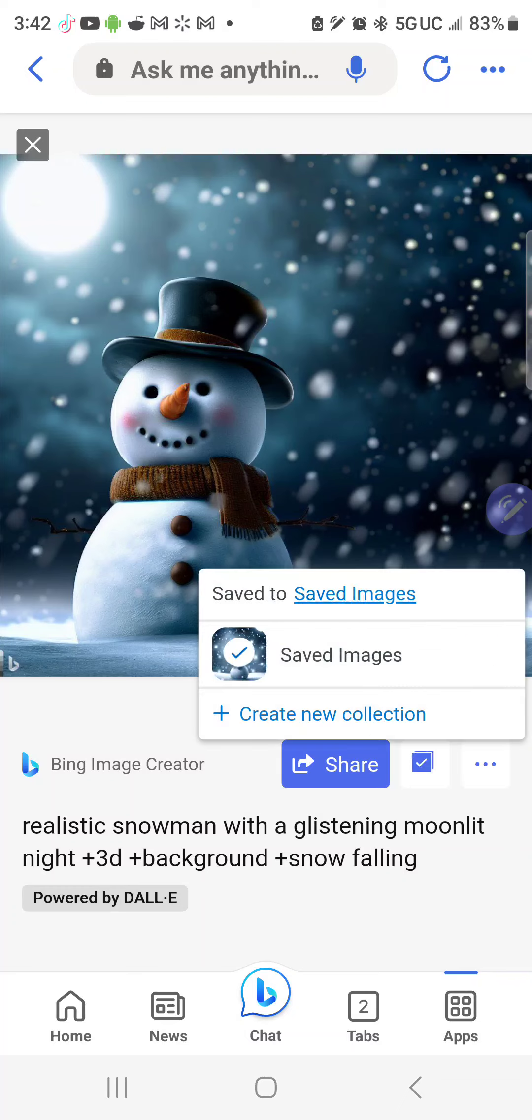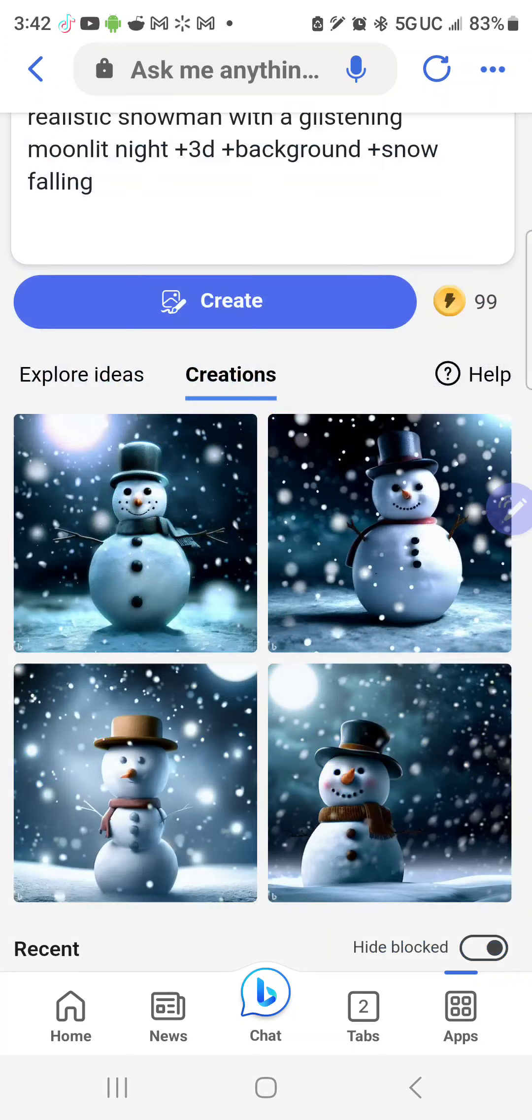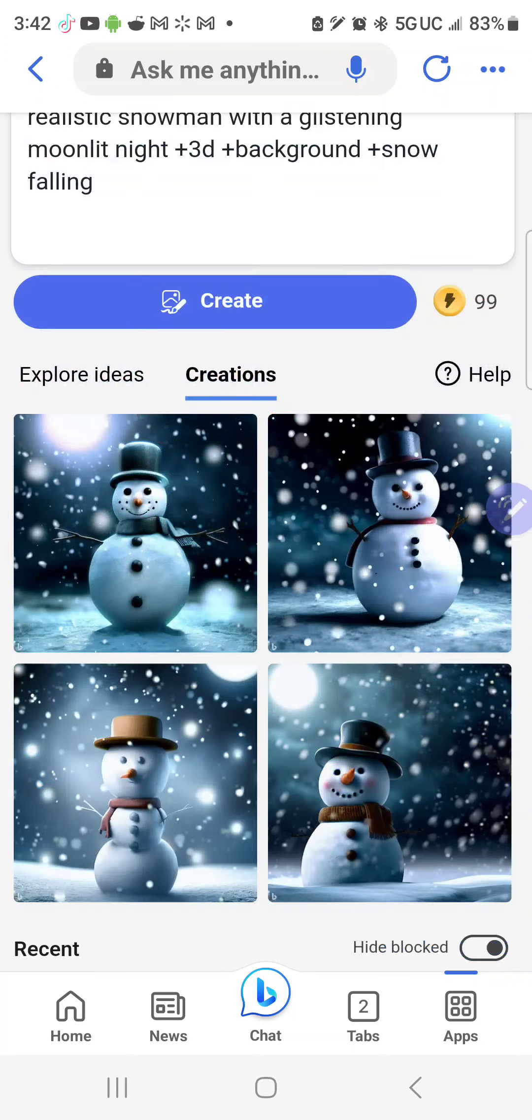And then you can also hit share here and you can email it to yourself. So you can go back and do that. All in all, I think this was a great AI creation. Have a great day!